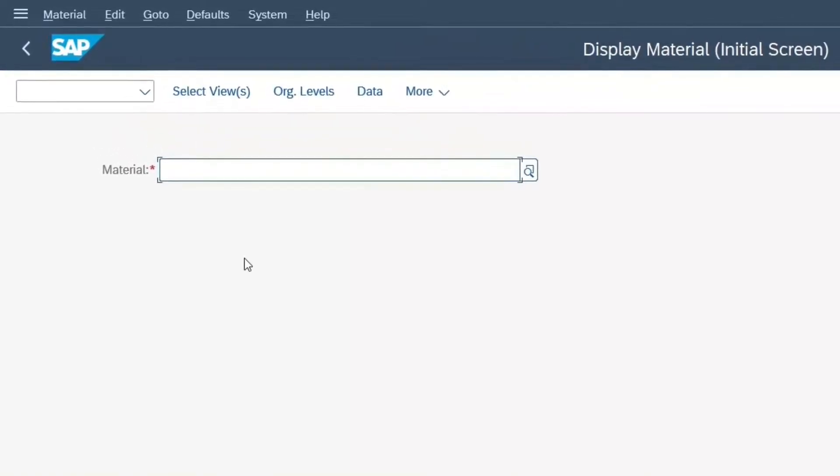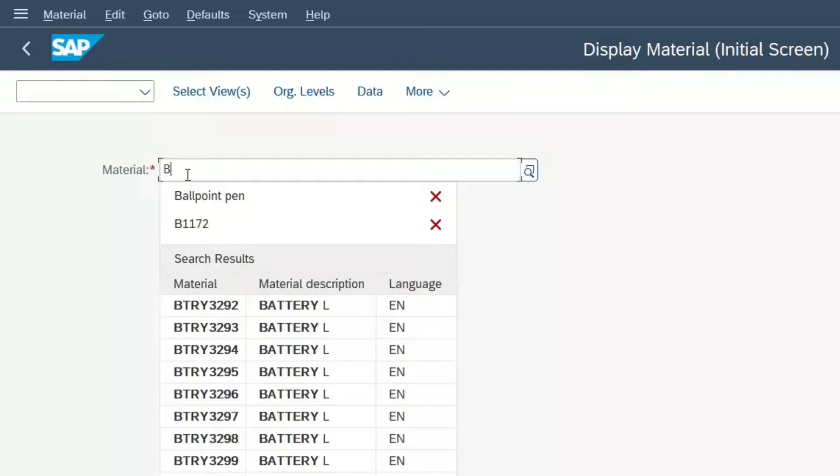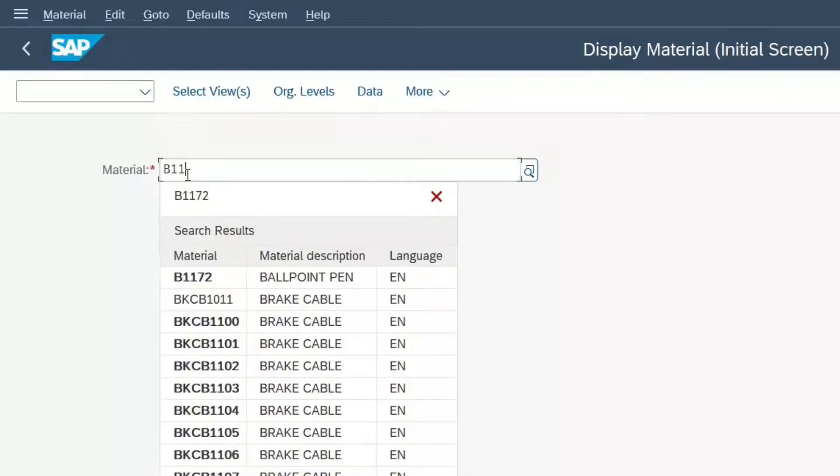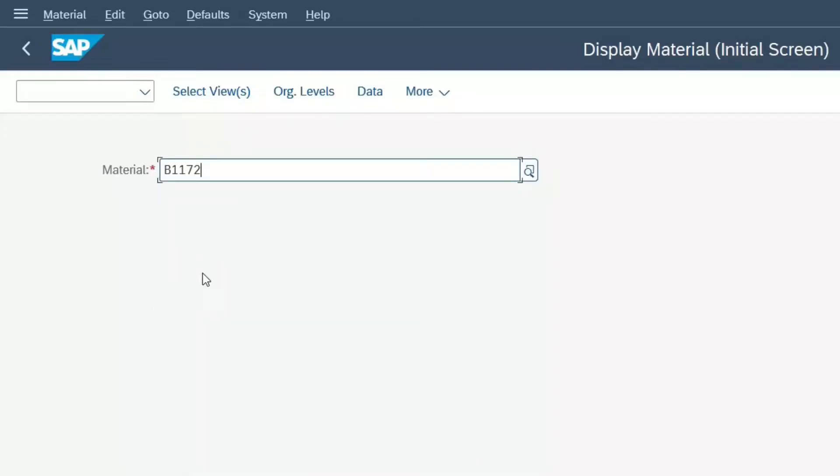So, now we have to specify which material we want to see. Thus, we have to enter the material number of the material we are looking for. For example, we want to look at a ballpoint pen and enter its material number, for example B1172. You might ask yourself, great, how should I know this number?